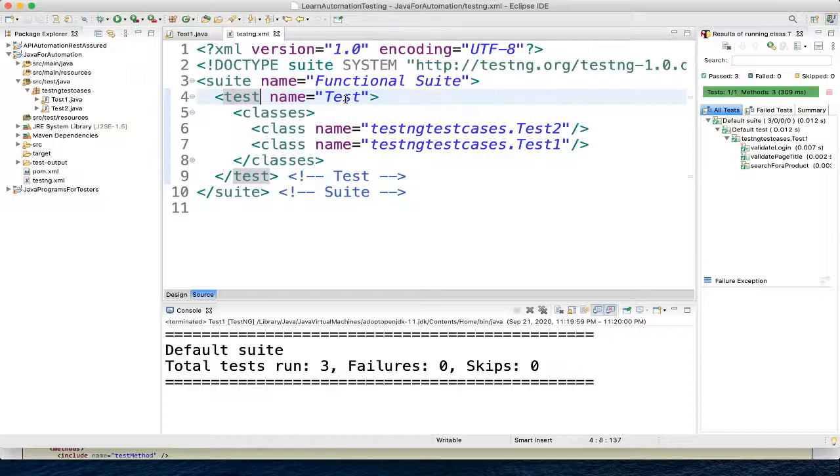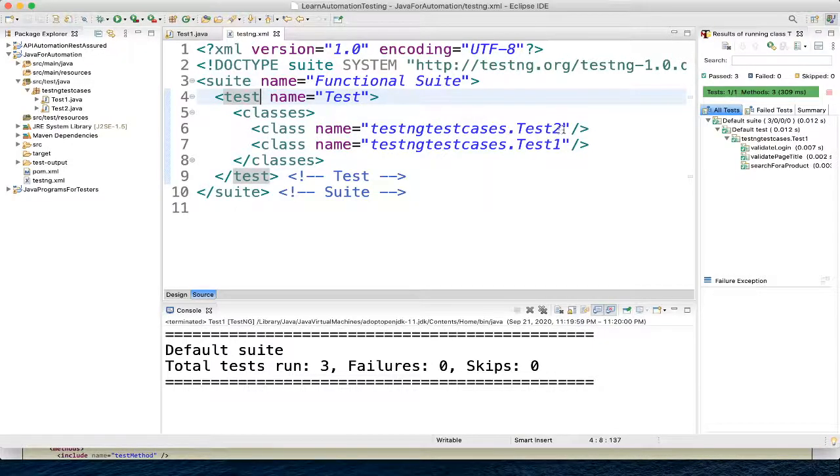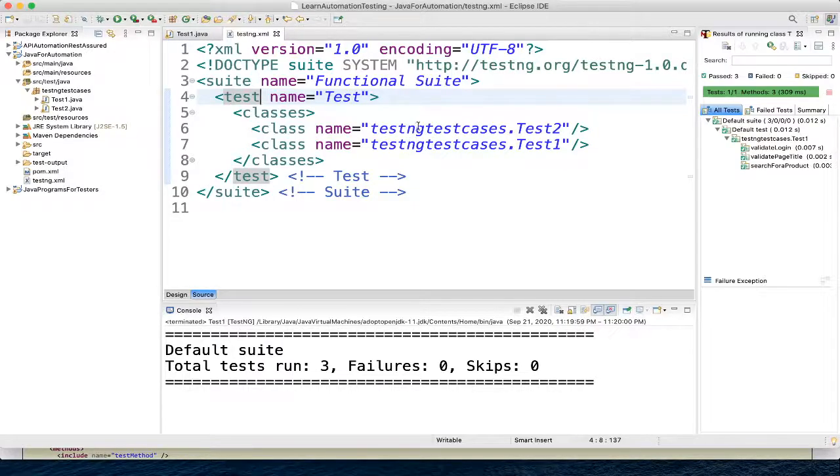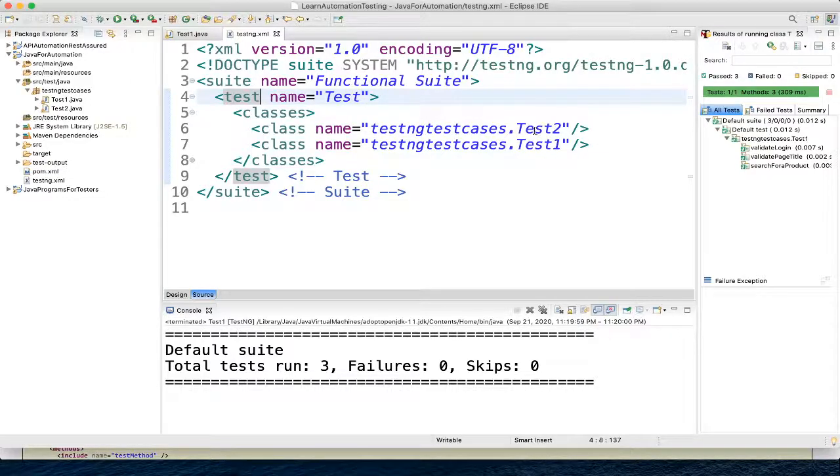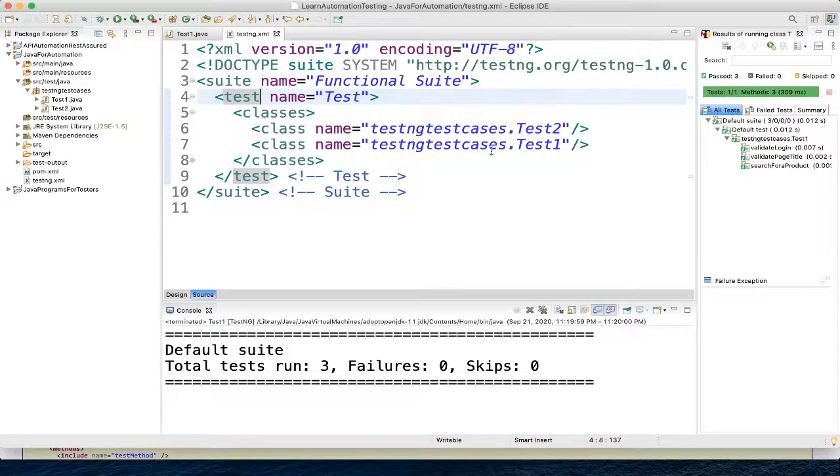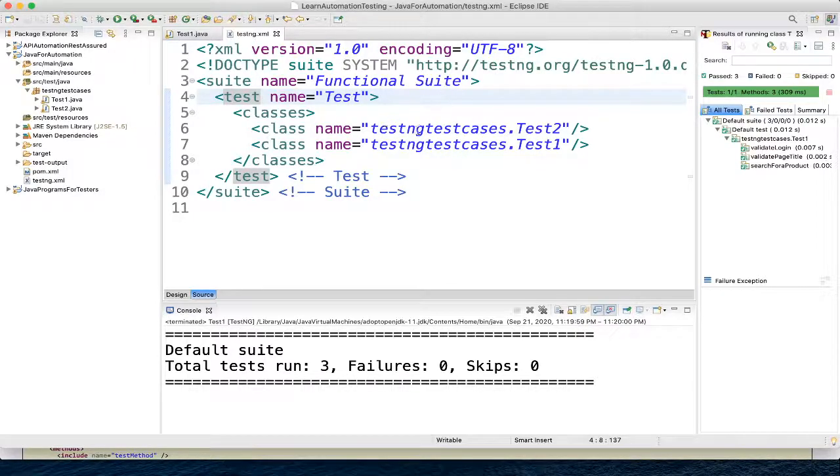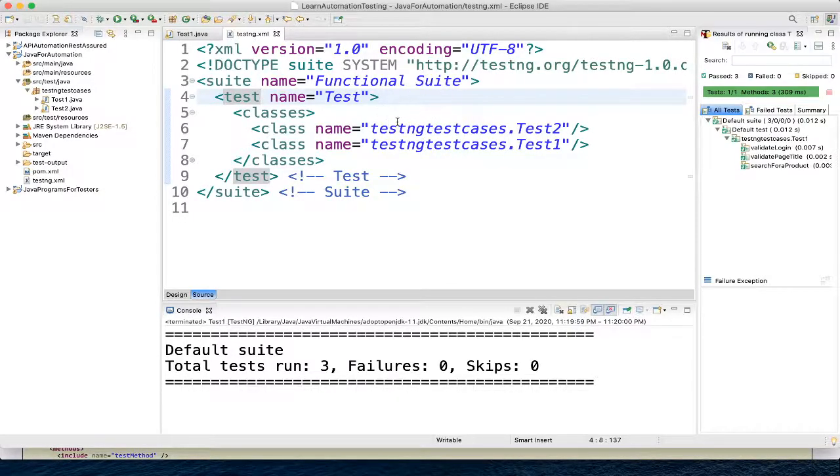Inside the test we have the classes. So here you can see this is the package name, whatever package name we are using here, and this is the class name. Then you can directly execute your suite from here.